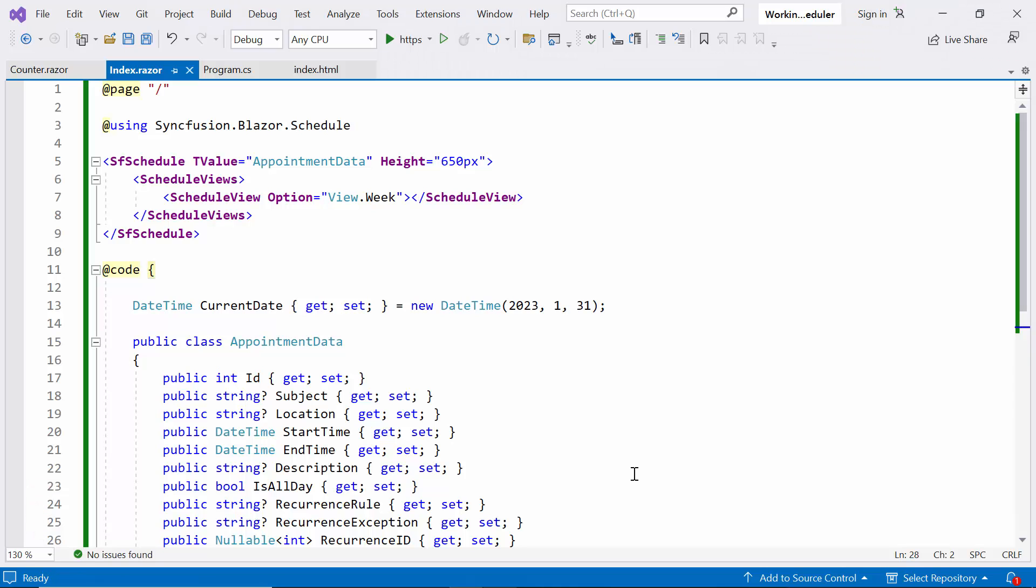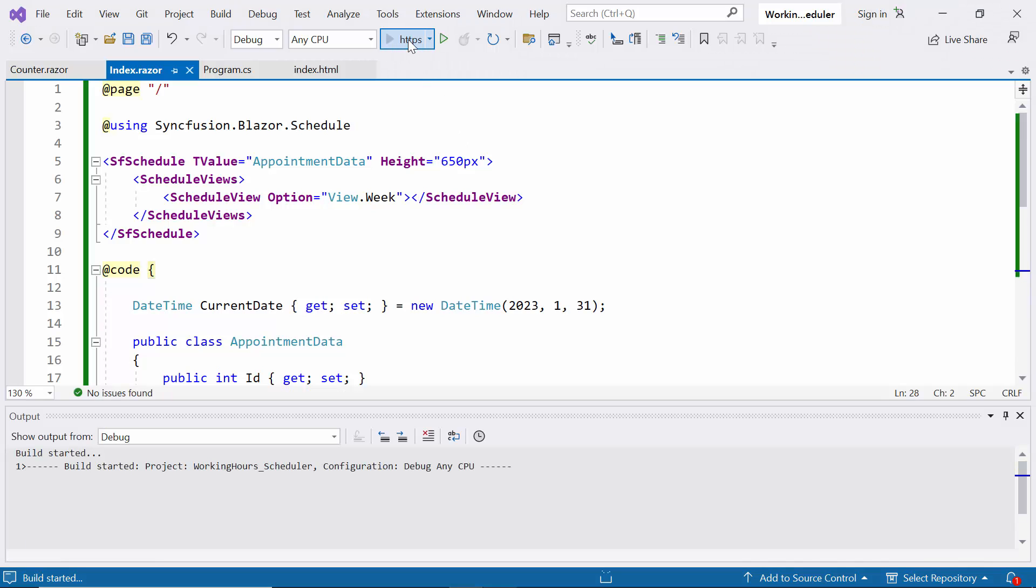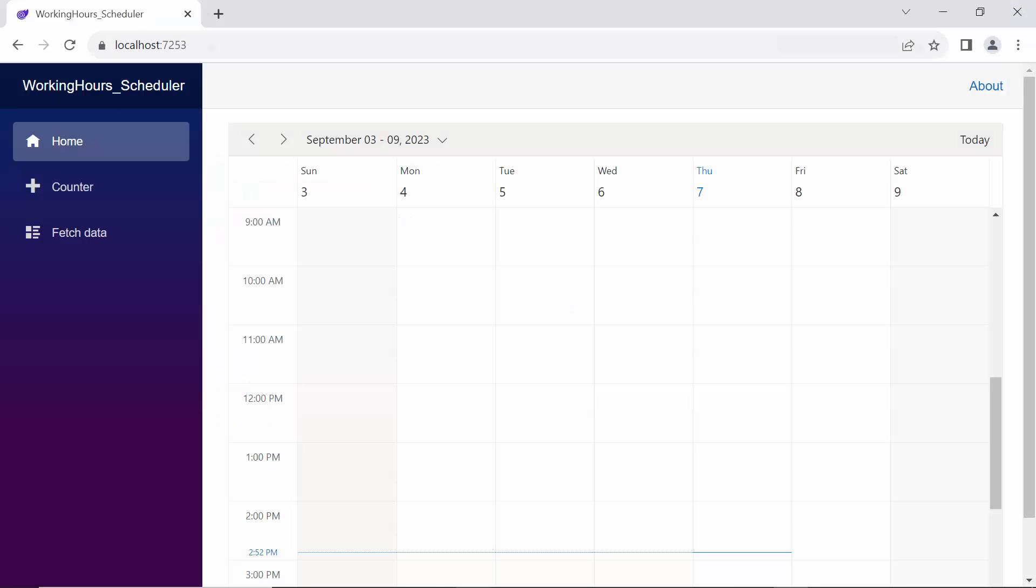Let me run the example application. Look now, the Scheduler renders with provided week view. By default, the Scheduler considers the weekdays from Monday to Friday as workdays, Saturday and Sunday as weekends.